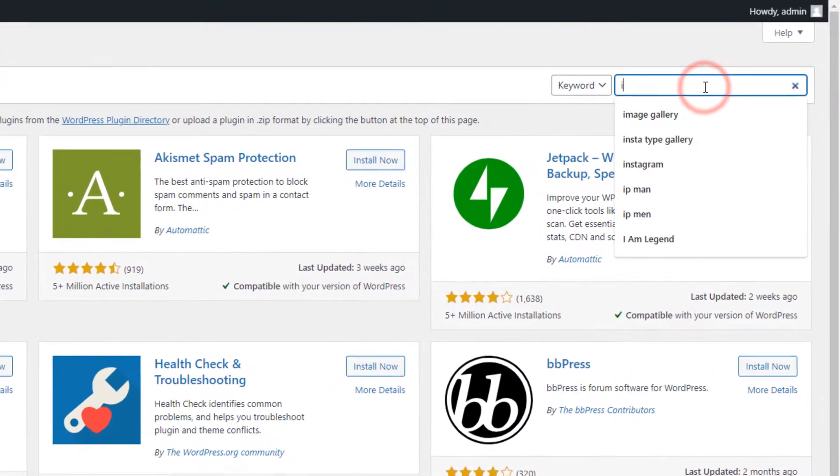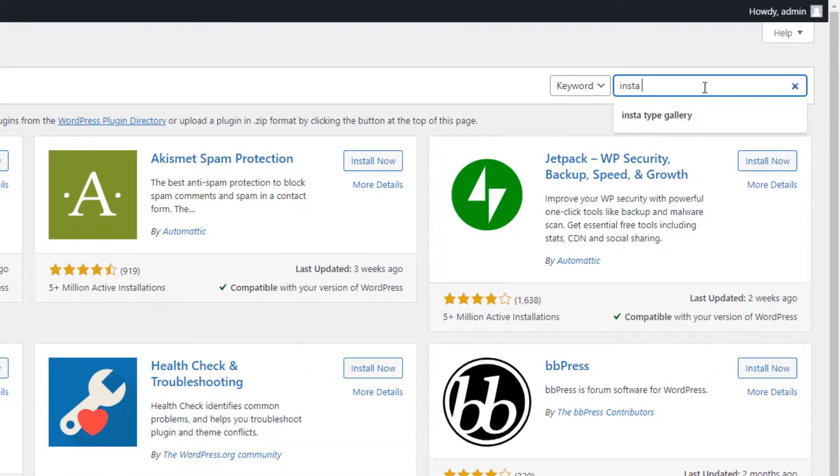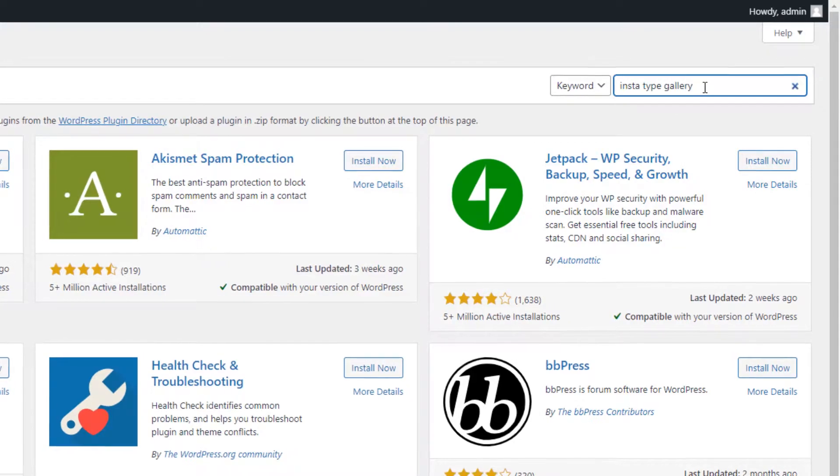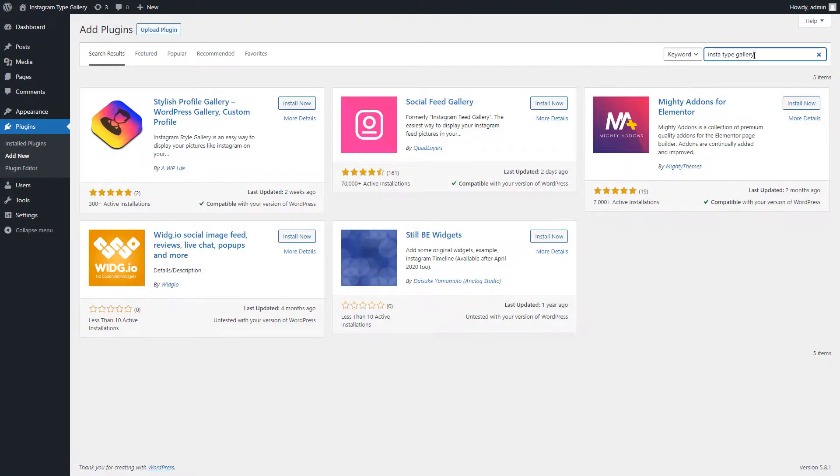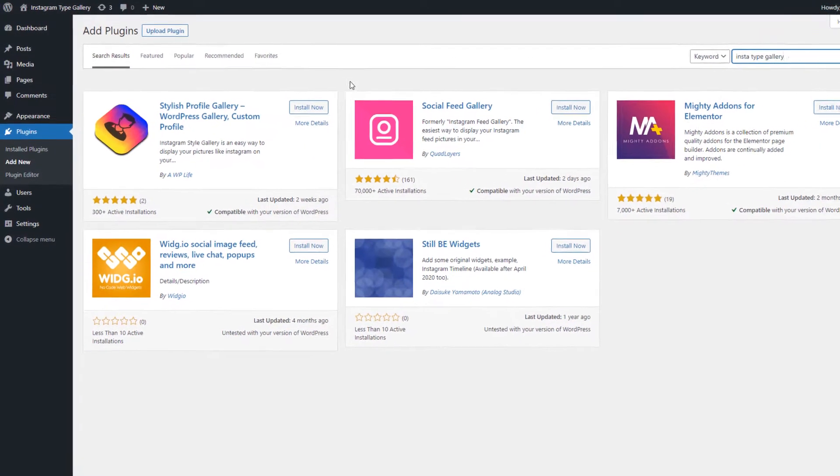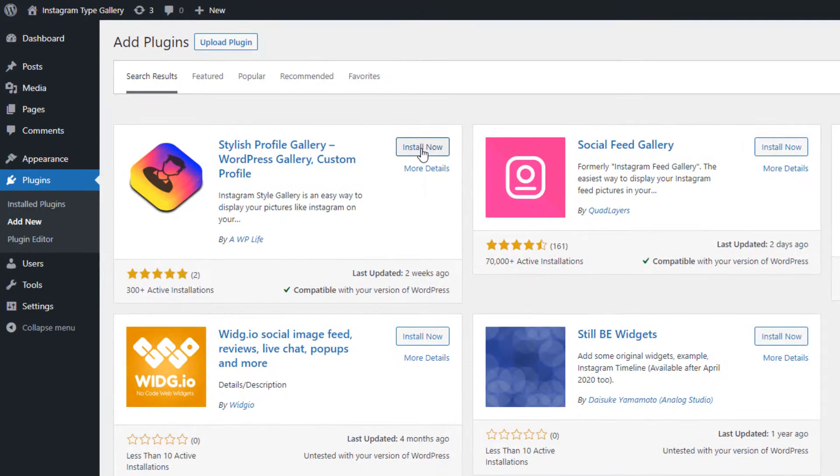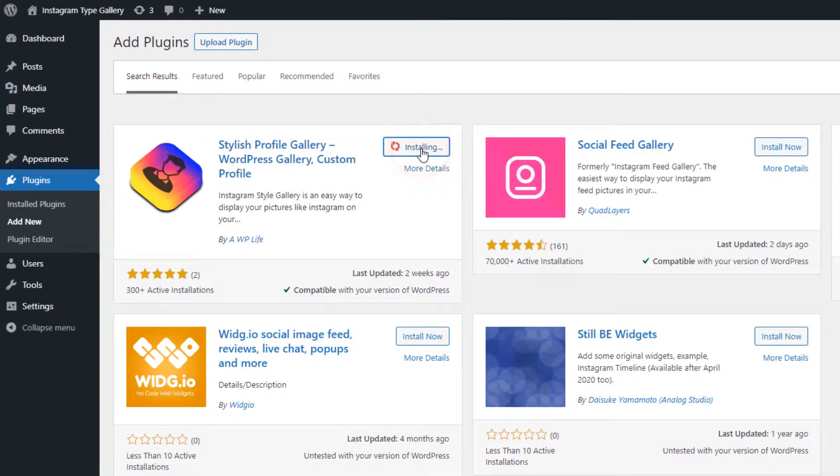Now type the Instatype Gallery in the search box, located on the top corner and hit the Enter button to search. After the search result is loaded, click on the Install Now button to install and then activate the Plugin.